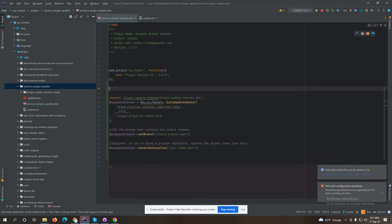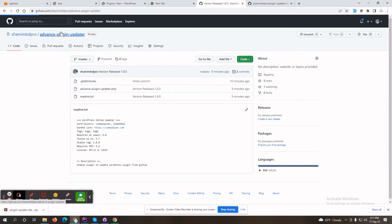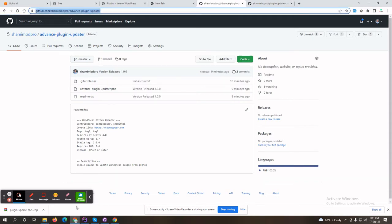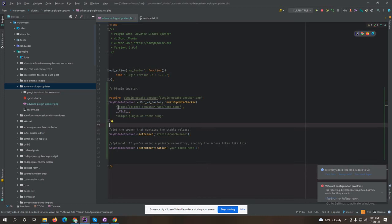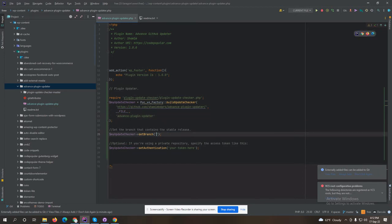I am copying this code. You need to change your repository name and username. I am copying the full URL and pasting it here, then copying the repository name and pasting it. Now you need to set the branch name — my branch name is master.